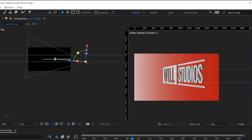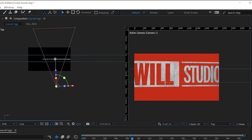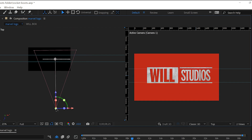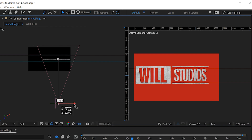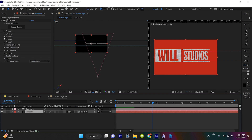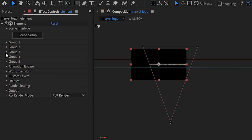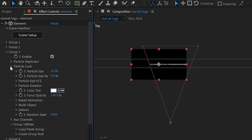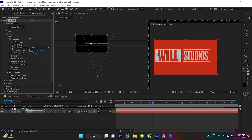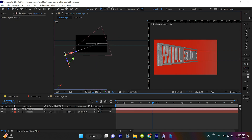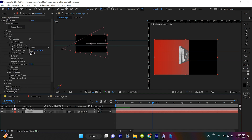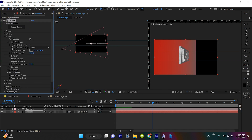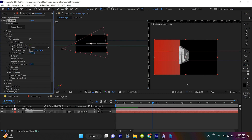What I don't necessarily like is that the red background is glued to the Marvel Studio logo — I want a little bit of space between the logo and the background. So we'll click on Element, and since we've selected all individual layers into our groups, we'll click on Group 3, which is our plane, and under Particle Replicator, move the Z position further away from the camera. Now the wall is no longer attached — I can bring it far behind the logo.